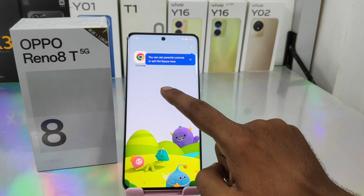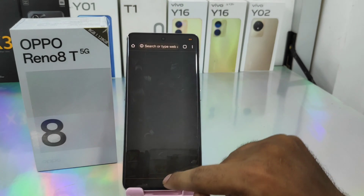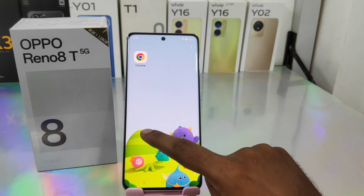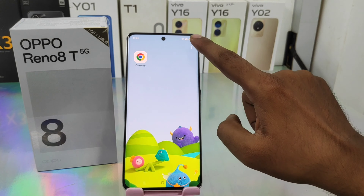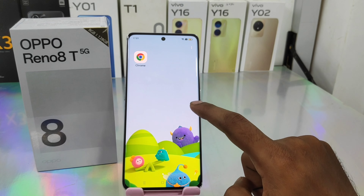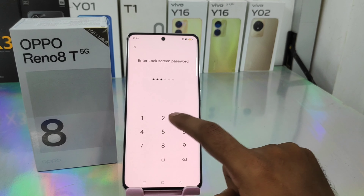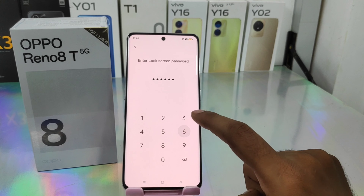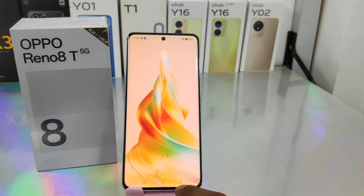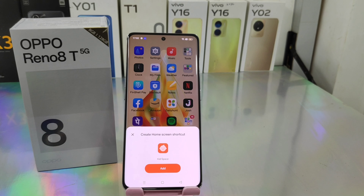Kids Mode has now been successfully entered. You can access only the apps that are allowed. If you want to exit, click an empty area and then click the exit button, then enter your password. That's all — thanks for watching. Please like, share, and comment. Thank you very much.